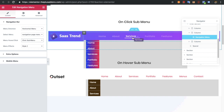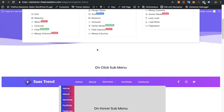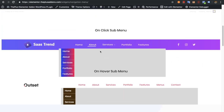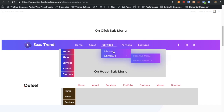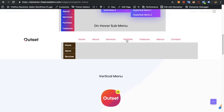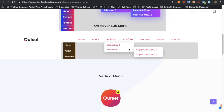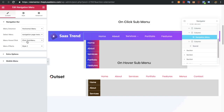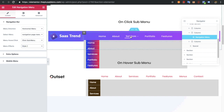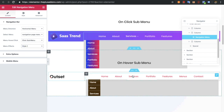You will have the option to open the submenu based on hover or based on click. Here you can see it's set to hover — let me show you on the front page. This is on click, and you can see this one is based on hover.